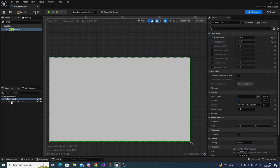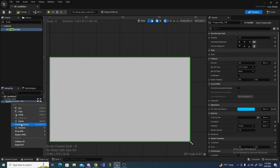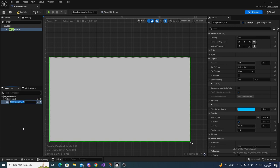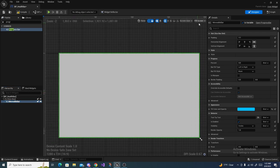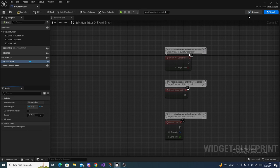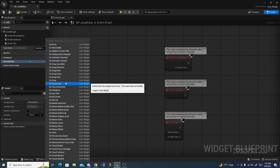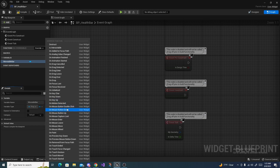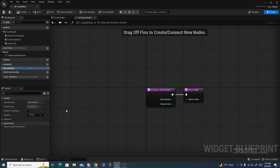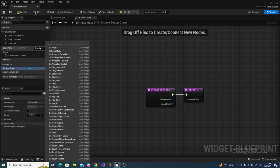Rename your progress bar — I'm going to call mine Movable Bar. Then head over to the Event Graph and create some function overrides. Click Override and search for On Mouse Button Down, then click again and add On Drag Detected.